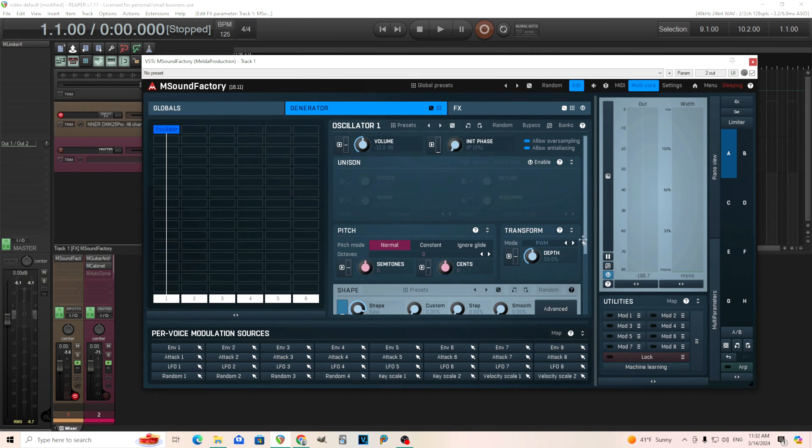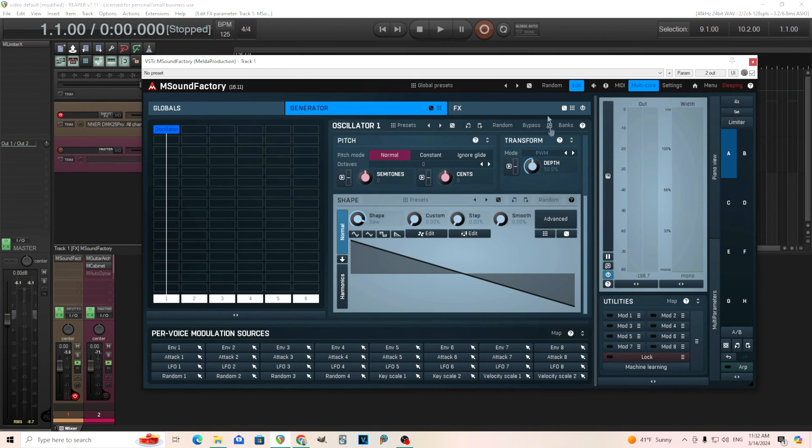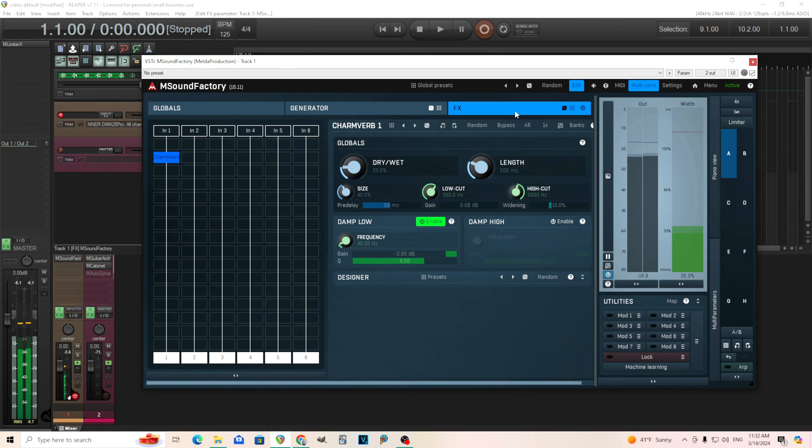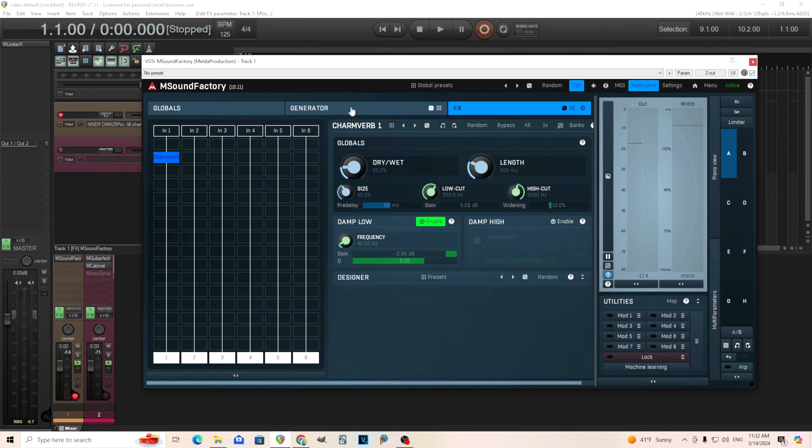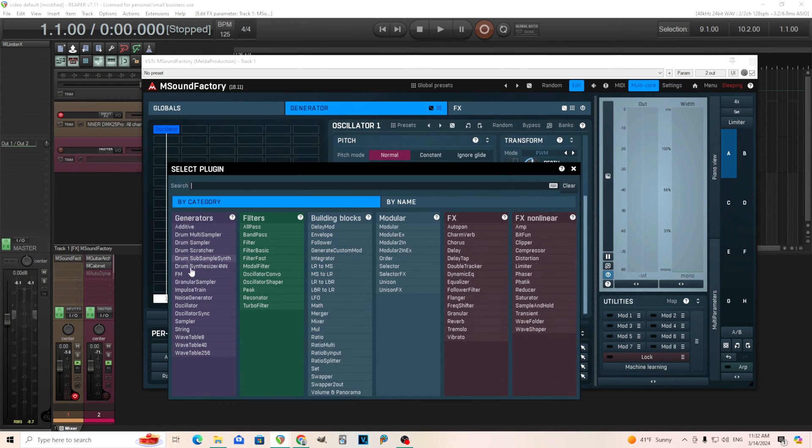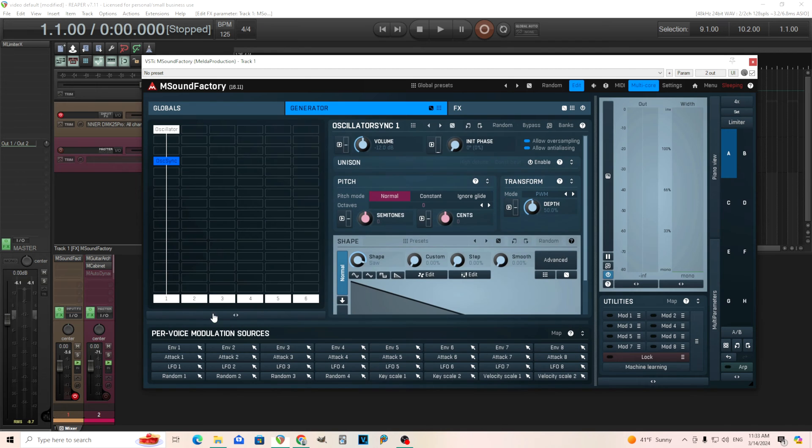I have this here, it's just a saw wave, and in the FX section I just have a light reverb. A little bit of reverb, I kind of like that. So let's get into it here. We have the oscillator sync module here. Now I play it.